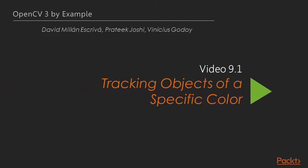Hi viewers, let's move on to the first video of the section, Tracking Objects of a Specific Color.